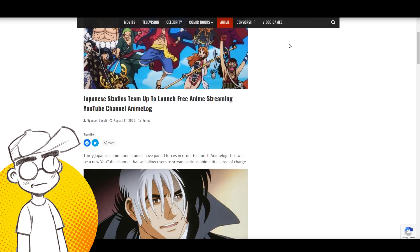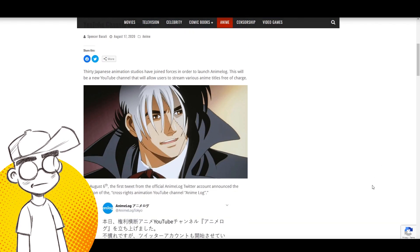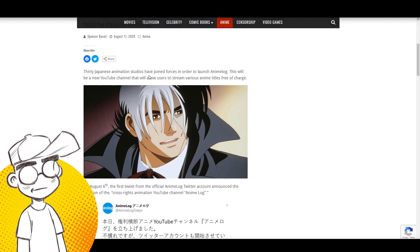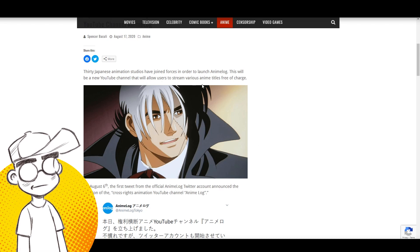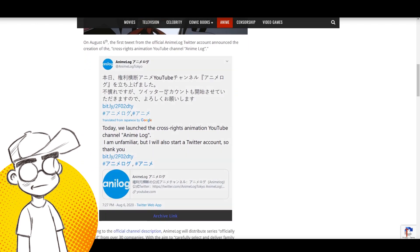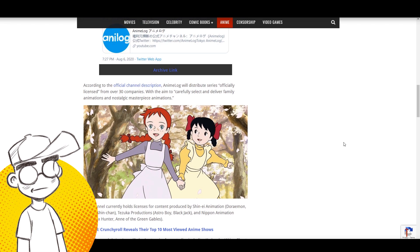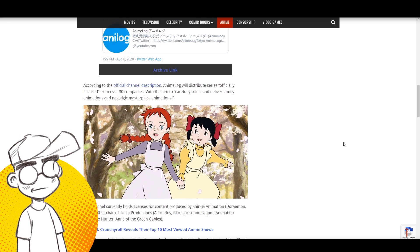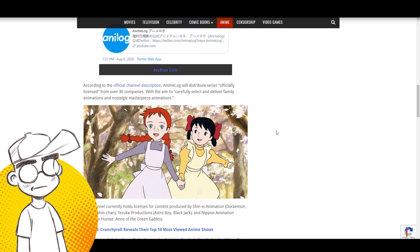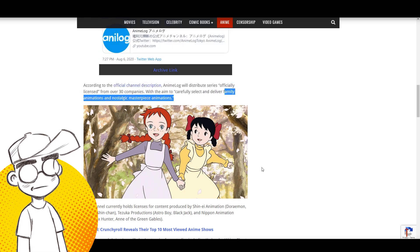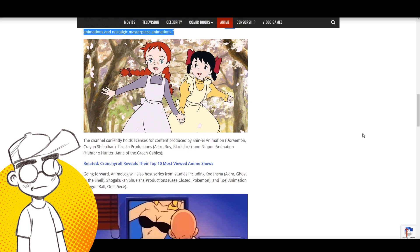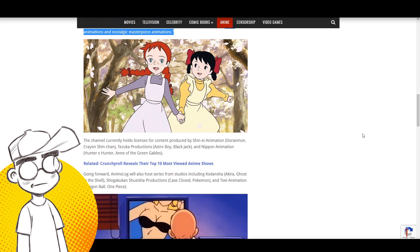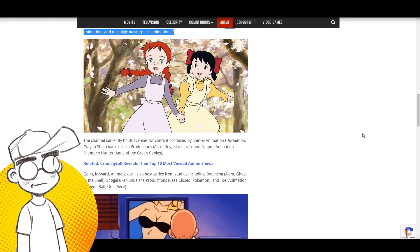There are 30 Japanese animation studios joining forces to launch AnimeLog, a new YouTube channel that will allow users to stream various anime titles free of charge. According to the official channel description, AnimeLog will distribute the series officially licensed from over 30 companies with the aim to carefully select and deliver family animation and nostalgic masterpiece animation. So this is not everything, and we got to be clear about this - this is select titles.